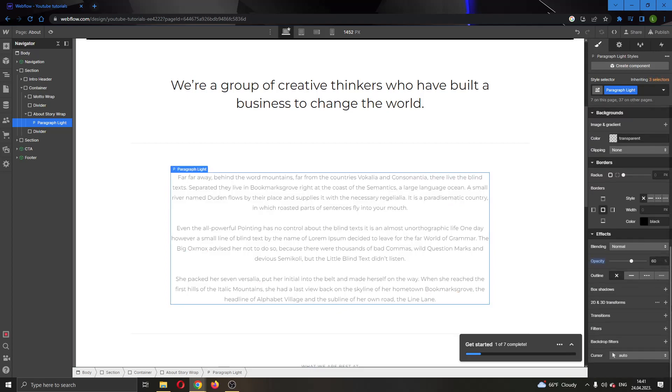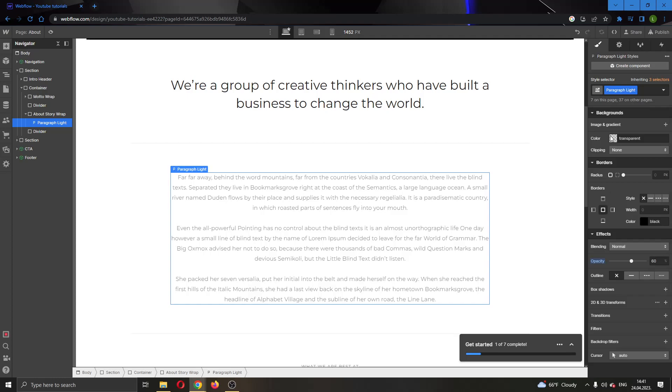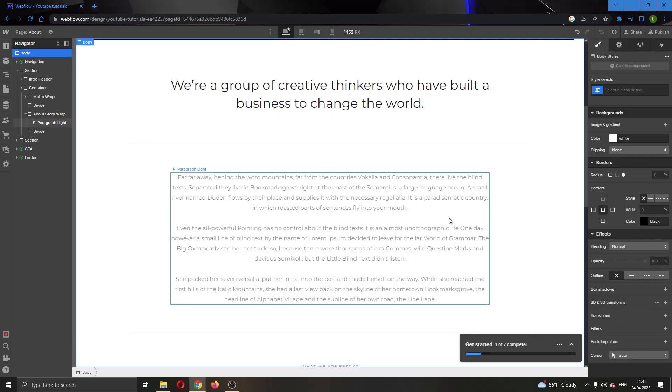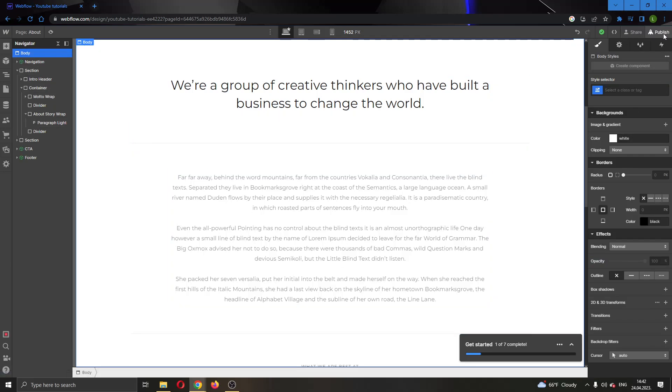After you're finished and you have successfully changed the text as you wish, all you have to do is click anywhere on the page to exit. It will be automatically saved and you can then publish the website. That's basically how you do it.